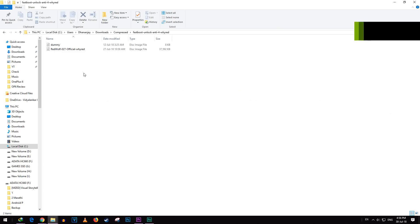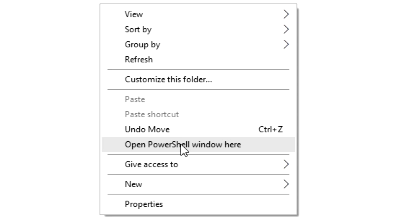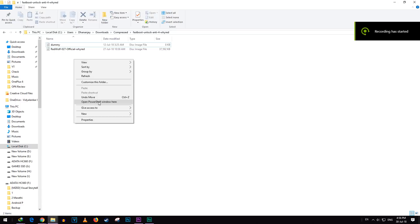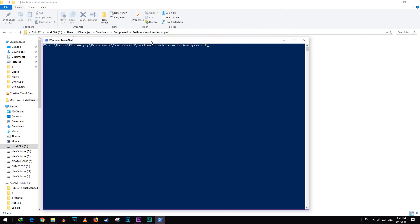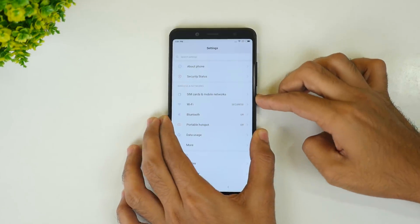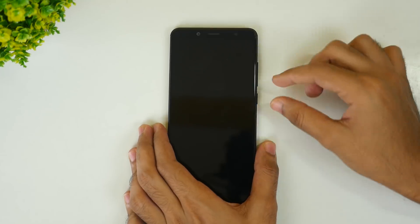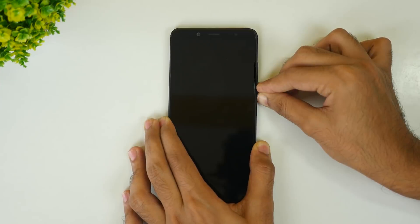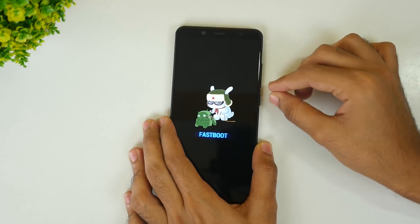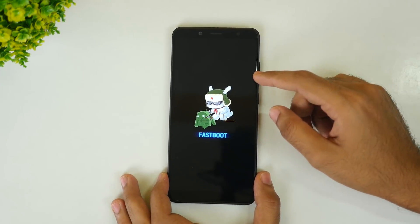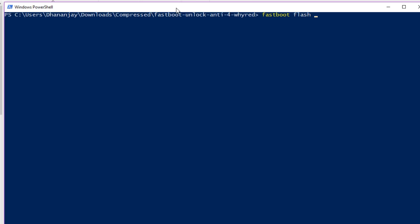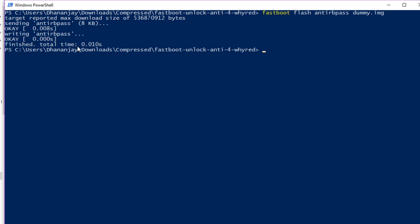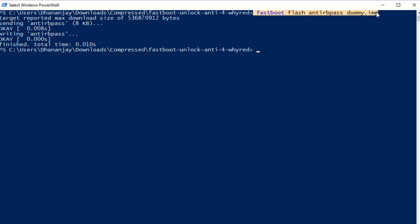Copy both image files into a folder. Then hold the Shift button on your keyboard and right-click in any empty space in that folder. It will show you an option saying Open Command Window Here or Open PowerShell Window — both work the same way. Now make sure your device is connected in fastboot mode. To boot into fastboot mode, switch off your device, then hold the volume down button and power button together for a few seconds. The device will boot into fastboot. Connect the USB cable and run this command: fastboot flash anti rb_pass dummy.img. Press Enter and the dummy image will be flashed on your device.